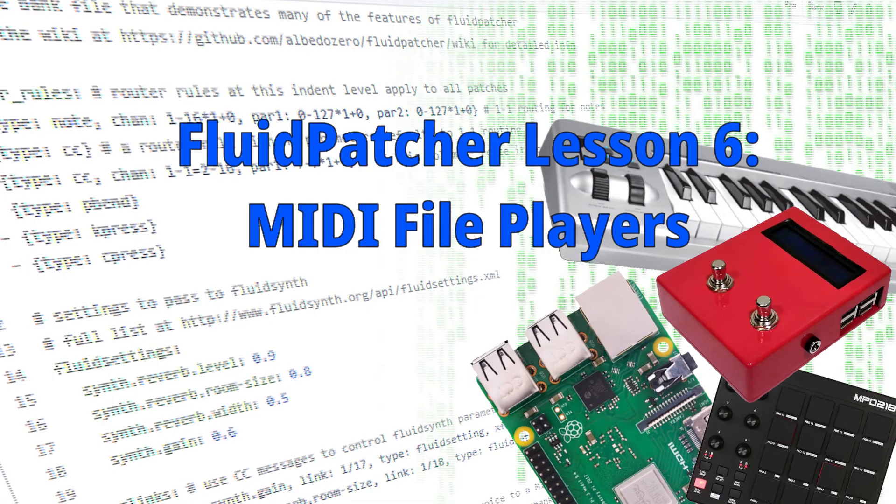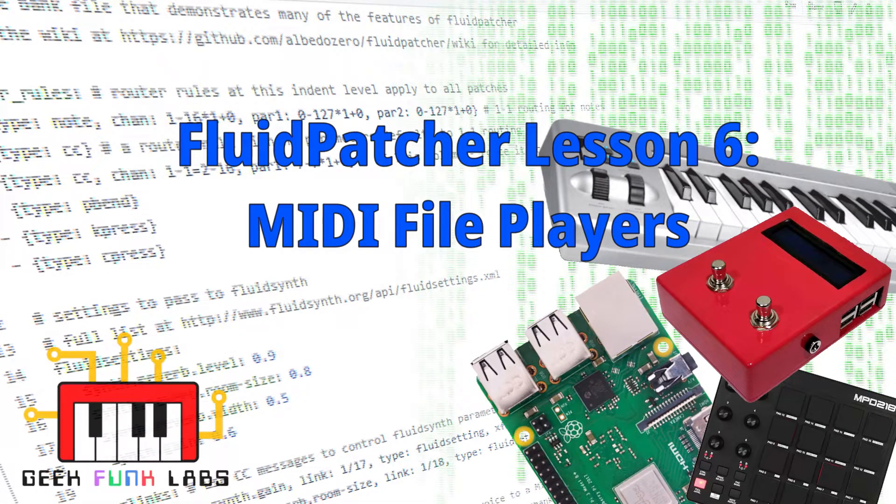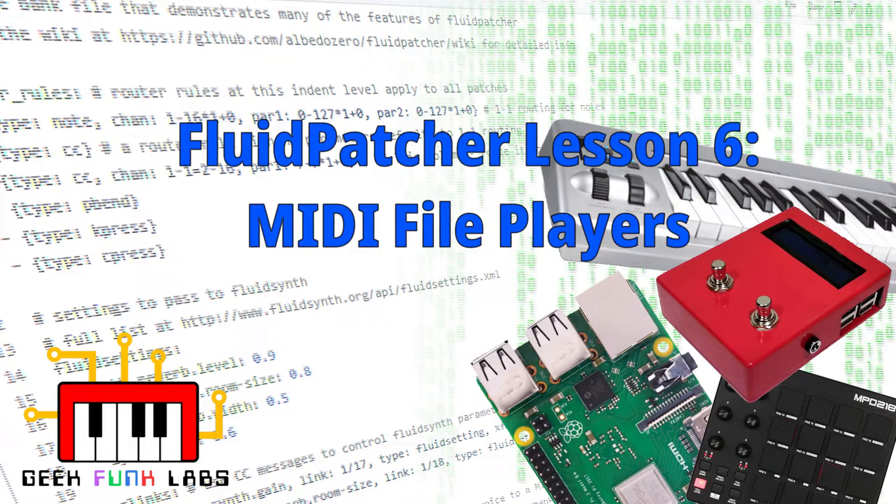Hi there, this is Bill Peterson, a.k.a. The White Tornado, here for Geek Funk Labs, with the sixth in my series of lesson videos that teach you how to use Fluid Patcher, the open source software synthesizer interface that's used in the Swishbox, and which can also be useful in a lot of other performance situations as well.